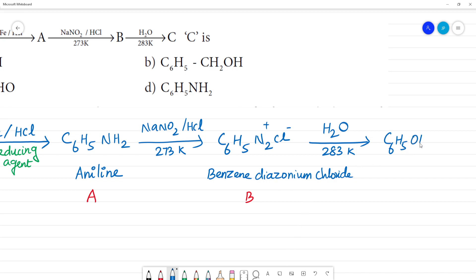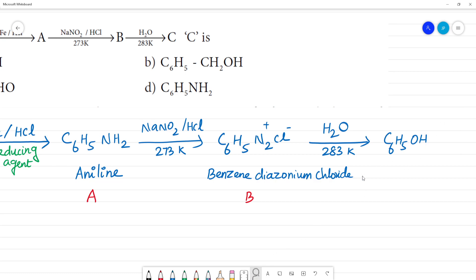The product is C6H5OH plus N2 plus HCl. Okay, this we call it as phenol.